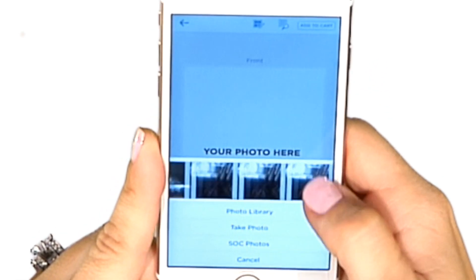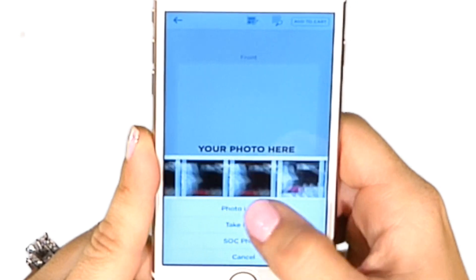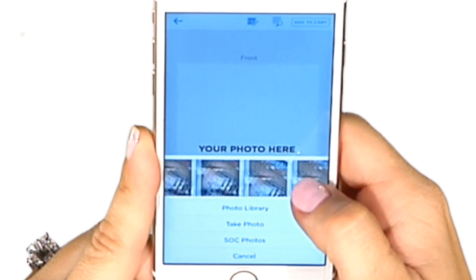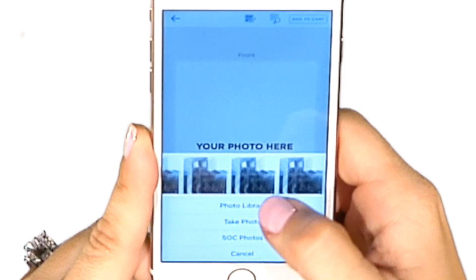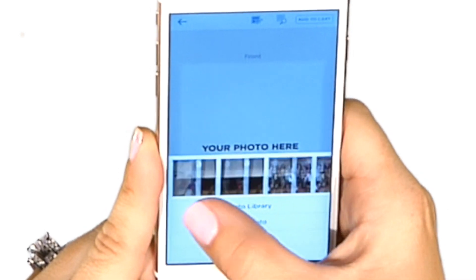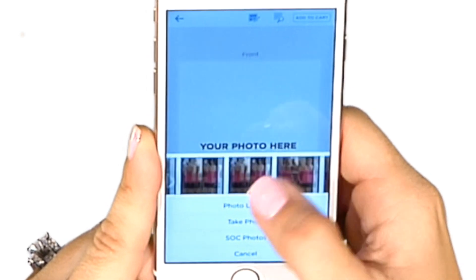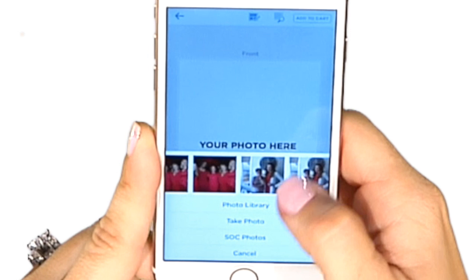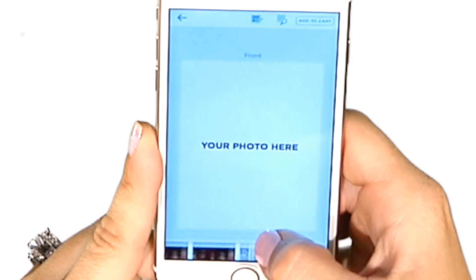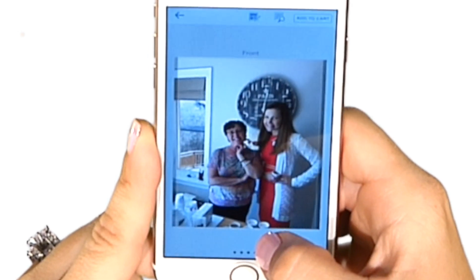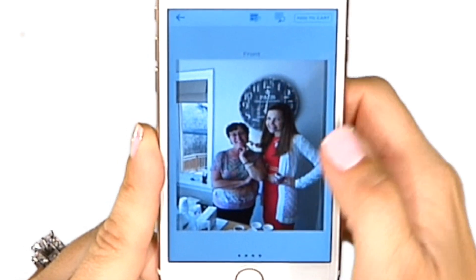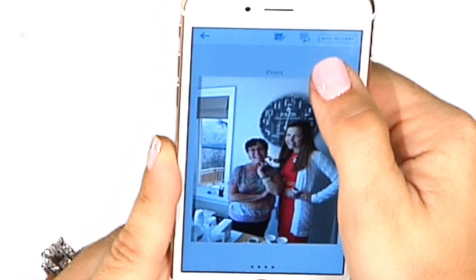This is the front of my card. I'm going to double-tap on the front, and I can choose from all photos from my phone, take a photo, or choose from the Send Out Cards photos. I'm going to choose from my phone.